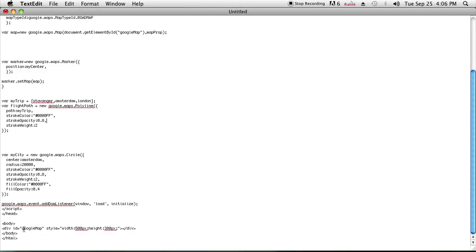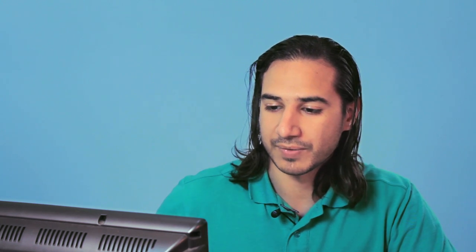If I scroll down, you'll see that I have a div set up with the ID Google Map where the map will be. And on top, I didn't put an API key here because it wouldn't be wise for me to put my API key, but your API key should go into the area that I just highlighted.